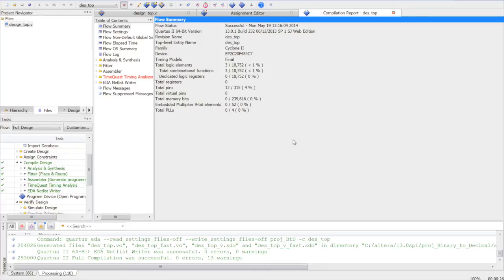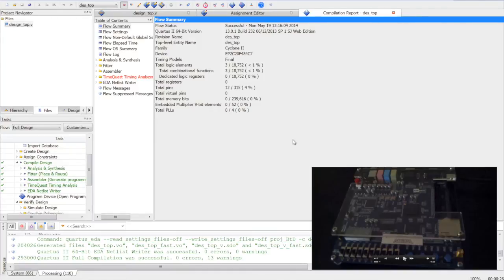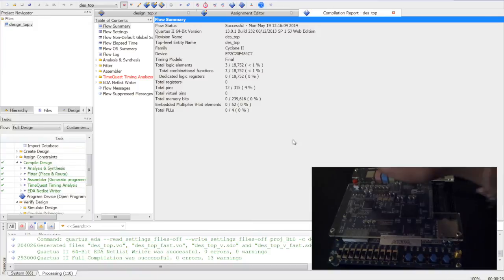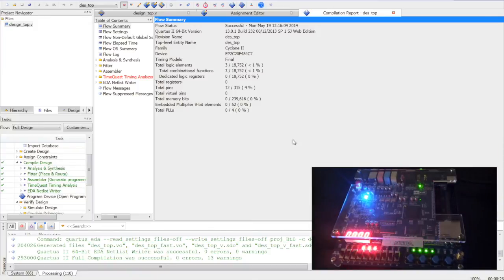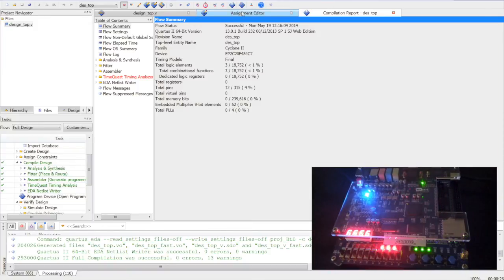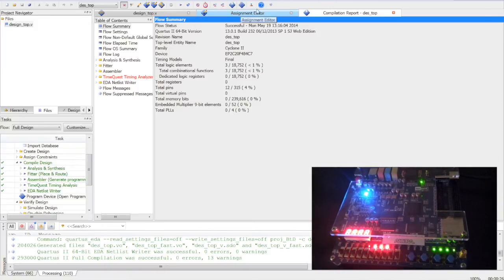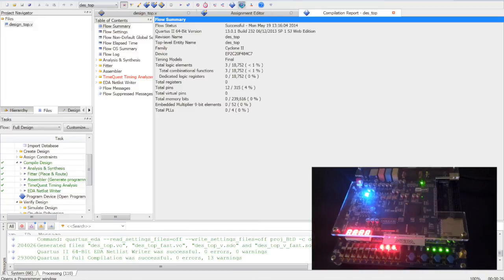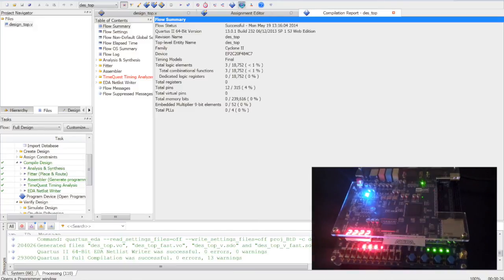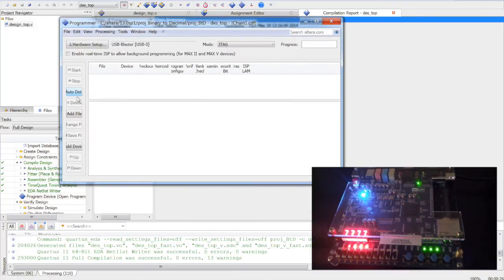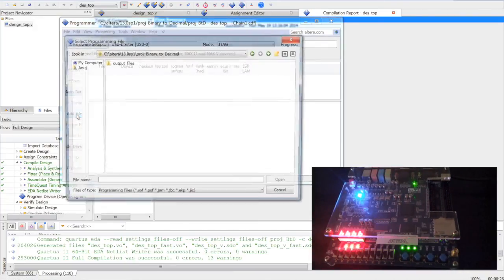Now we need to load the configuration file into the FPGA. Let's pull down the FPGA. This is the programmer. We need to import .sof file into programmer.